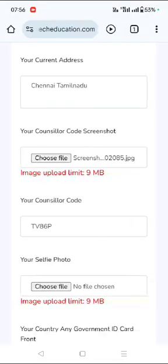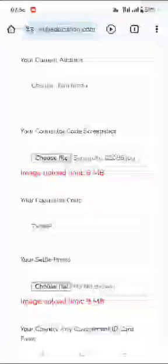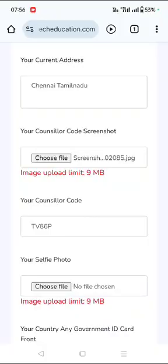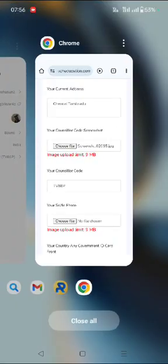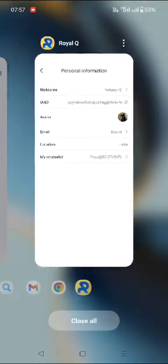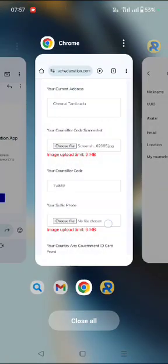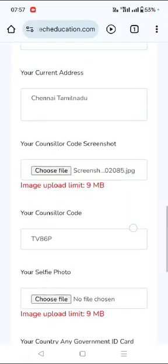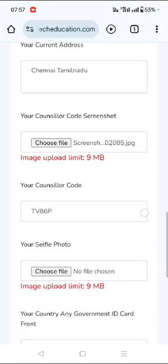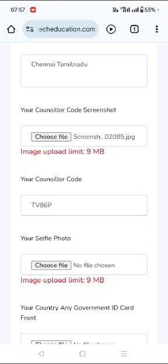Please note for iPhone users, here the counselor code will just depict your name. For example, here it is password 82. So for iPhone users, just the name will be displayed. You need to talk to your counselor, get his inviter code and then upload the inviter code manually so that both of the inviter codes are matching. This is an update for the iPhone users.